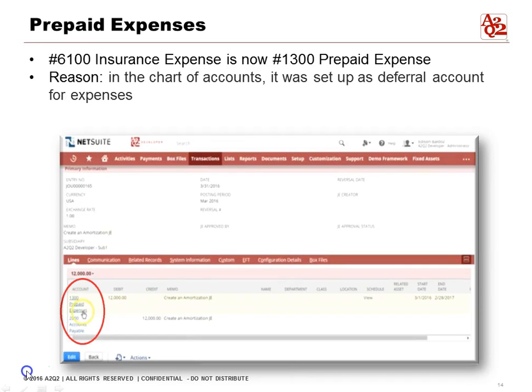You'll now see that account 6100 Insurance Expense has changed to account 1300 Prepaid Expense. The reason is that in the chart of accounts, we set up the deferral account for insurance expense to map to Prepaid Expenses. That's why the first setup step was so important — making sure the correct balance sheet account is configured in the chart of accounts when creating prepaid balances.